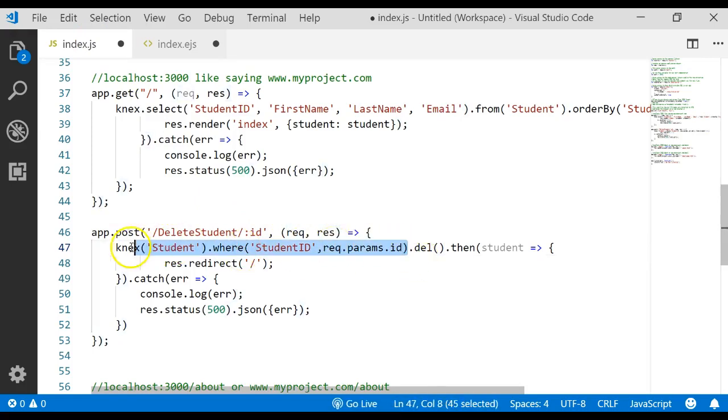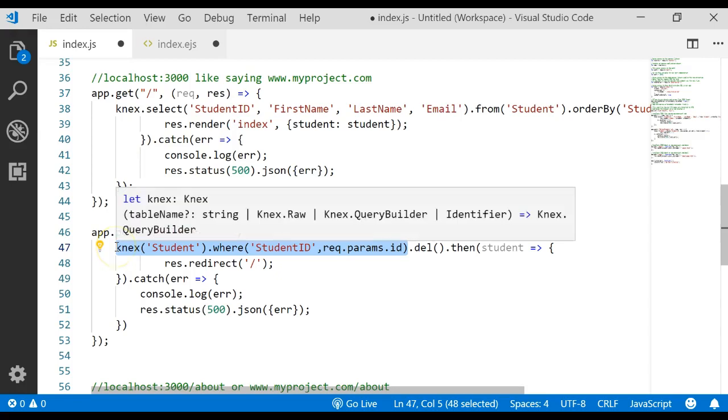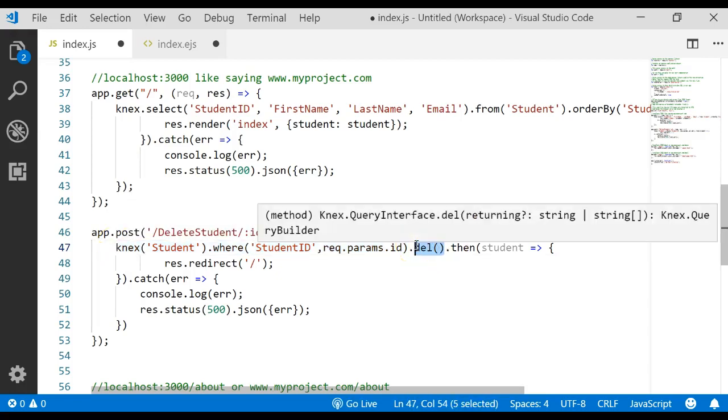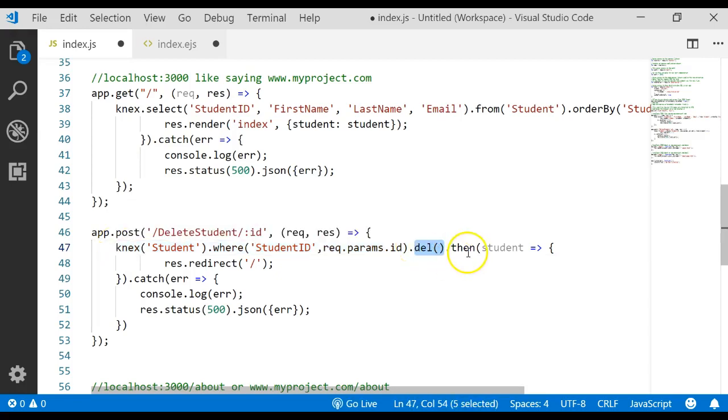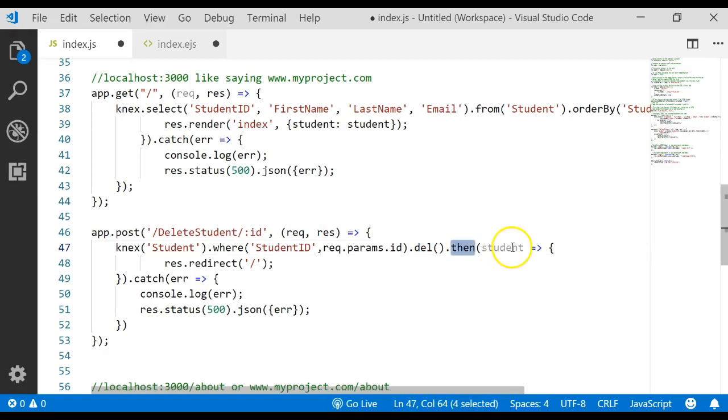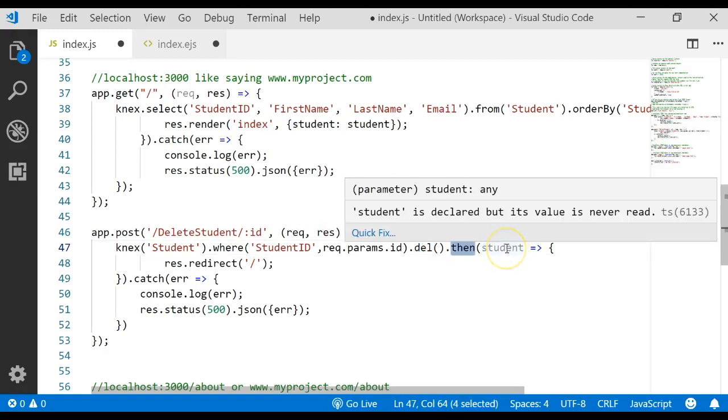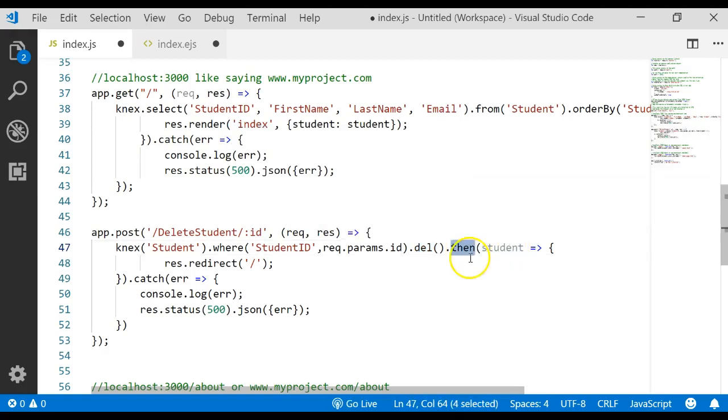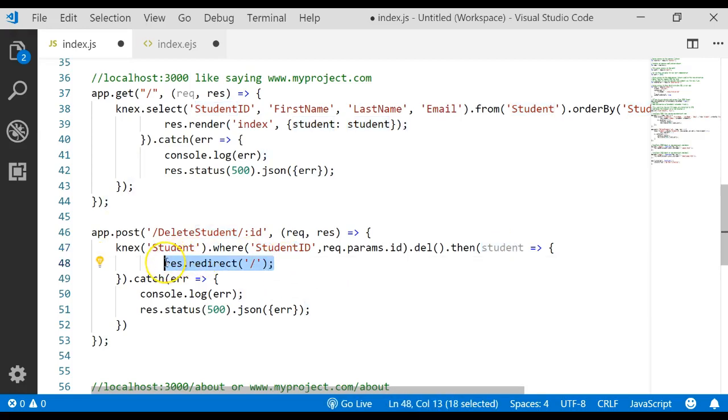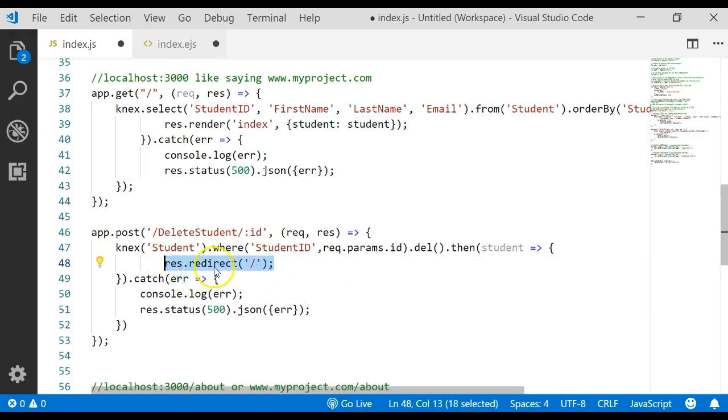And if we can find that record, then we're going to go ahead and delete it. And then we're going to send the result, which is going to be all the records that we're still working with, back to some variable. We called it student. And we're going to redirect the response back to the root directory.